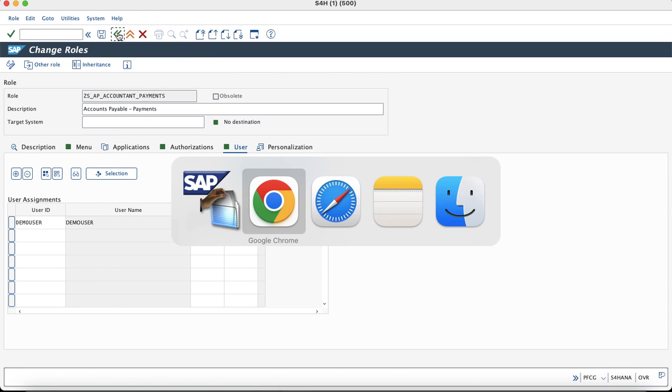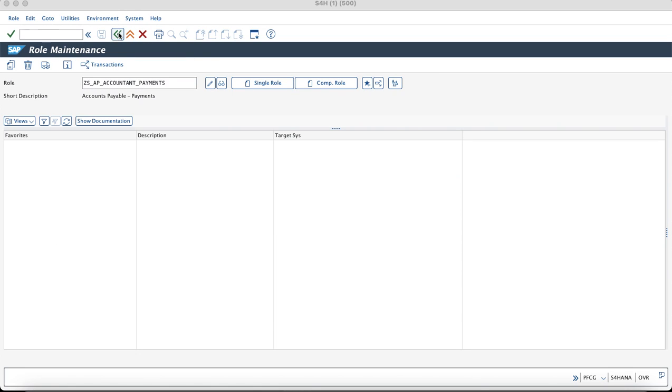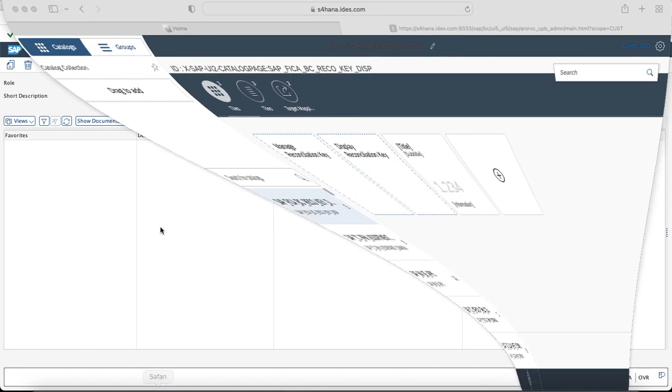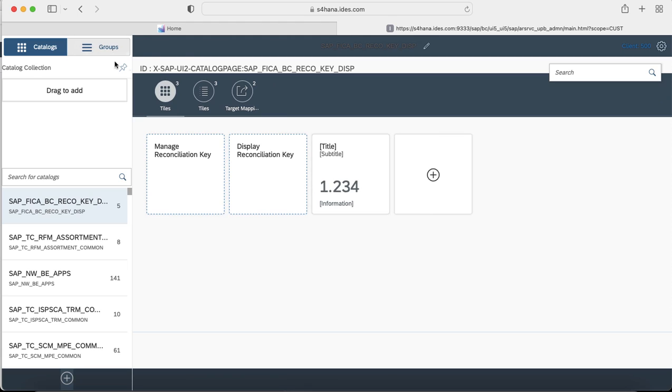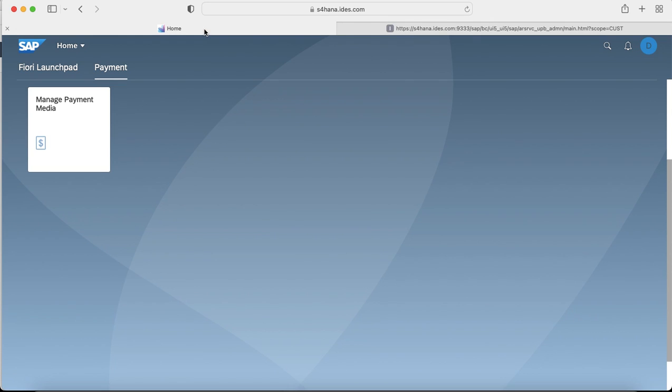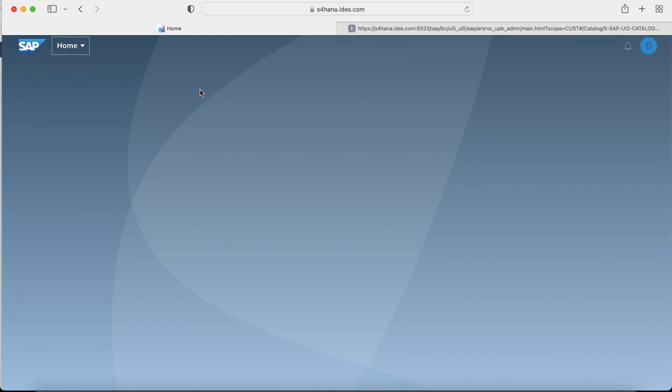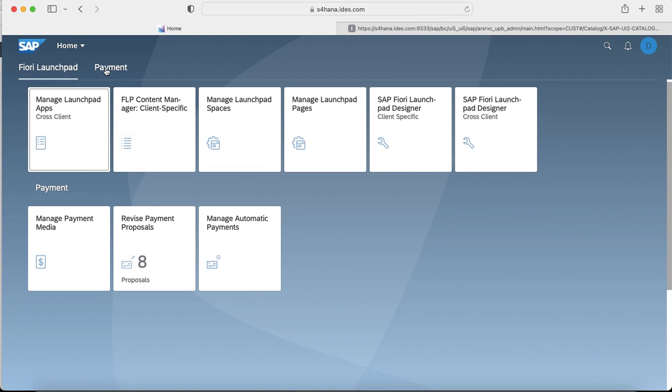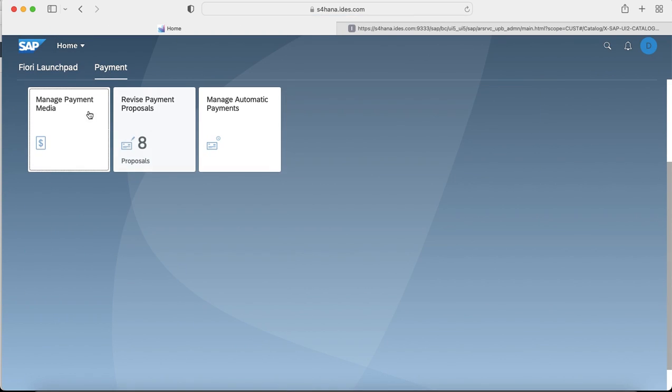Once you have done the changes, you can just refresh your Fiori launchpad home page and you would see that changes have come up. And here is the result what we wanted to achieve and I hope you get to know that there are two ways in order to incorporate the role changes for the Fiori catalog which has been modified.